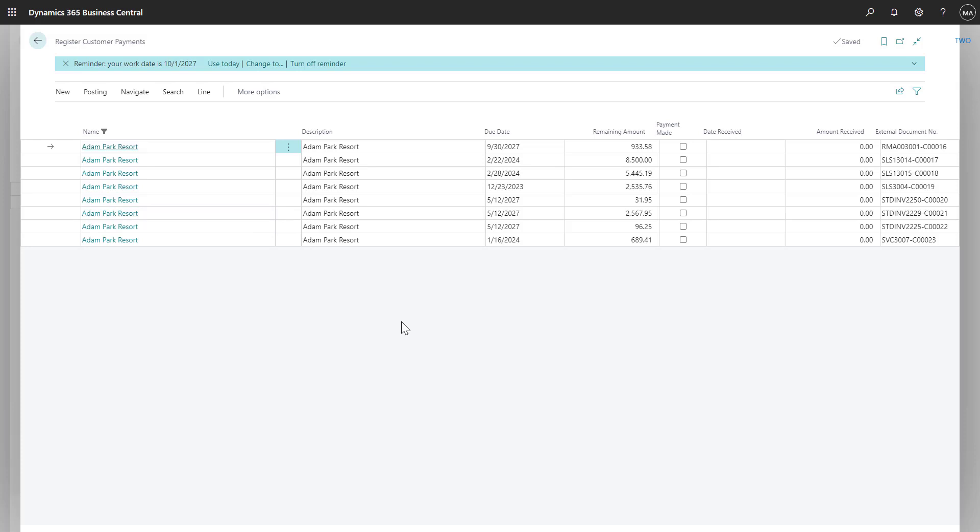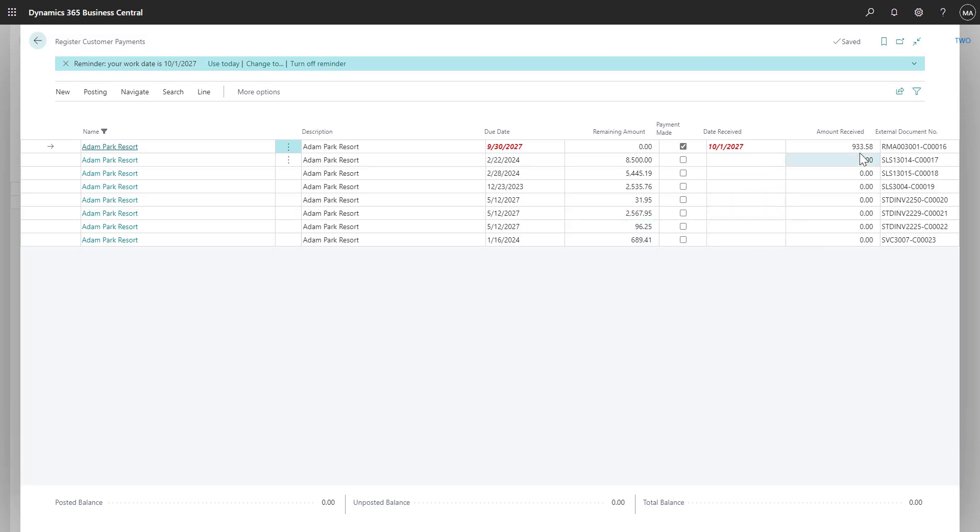Again, I can find that invoice that the customer sent a payment for, select the checkbox, and it'll again automatically enter in the amount received and the date received. And then I can go ahead and post the payment if everything has been entered in correctly.